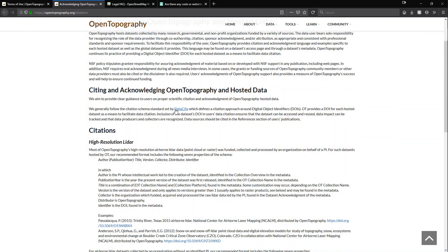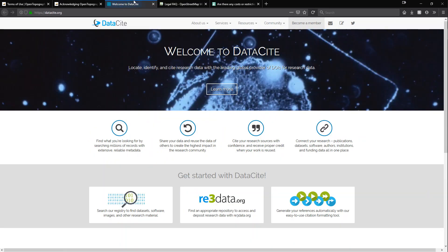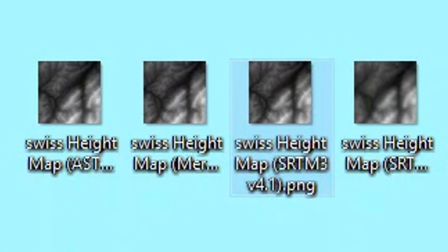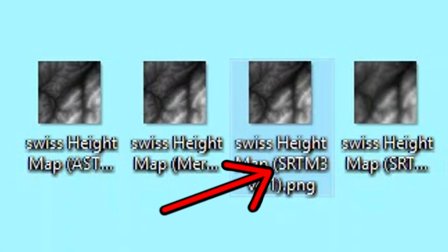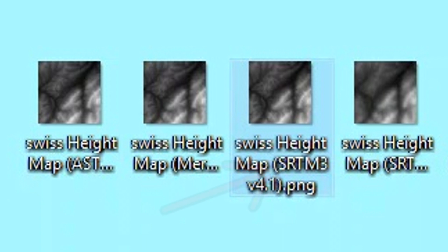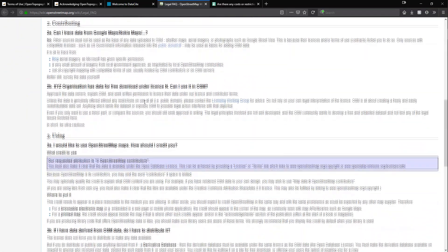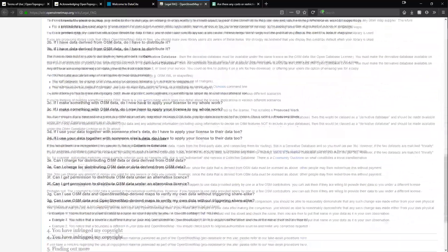It is worth noting that for commercial use, you may have to give credit to the provider of the data. Terrain.party gets this data from several sources. When you download the data in the zip, each file will have a name of the database that the data was collected from. Simply go to the description, find the correlating link, and check their terms of use.